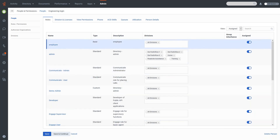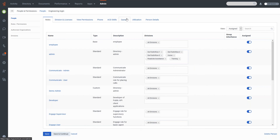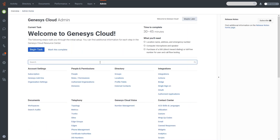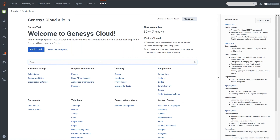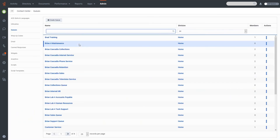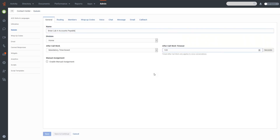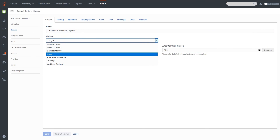As far as actually changing things on the fly — such as individual queues — you can do this from those tabs as well, or reassign from within the division. For example, if I look at Queues and open one called Brian Lab Accounts, on the General tab there is a Division field. All you have to do is change the division to the one that queue should belong to, hit Save, and now that queue will be part of that division.